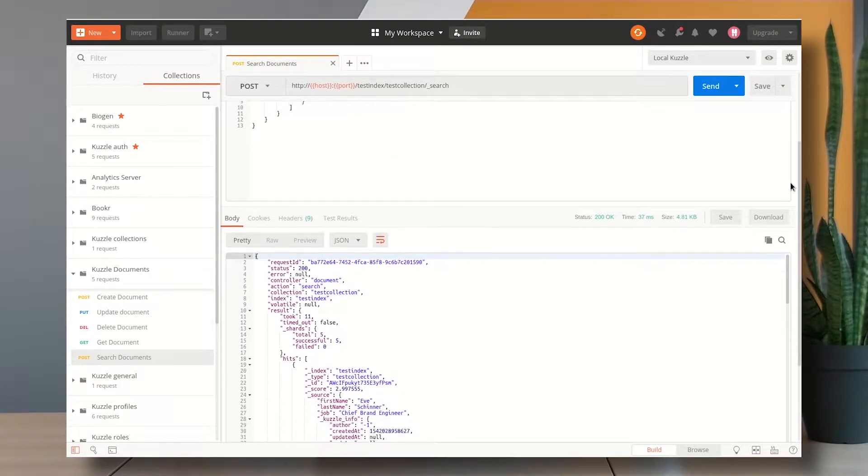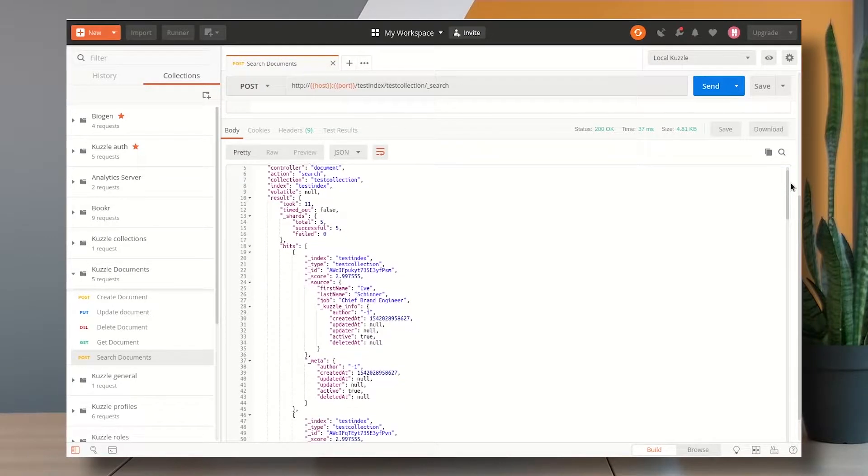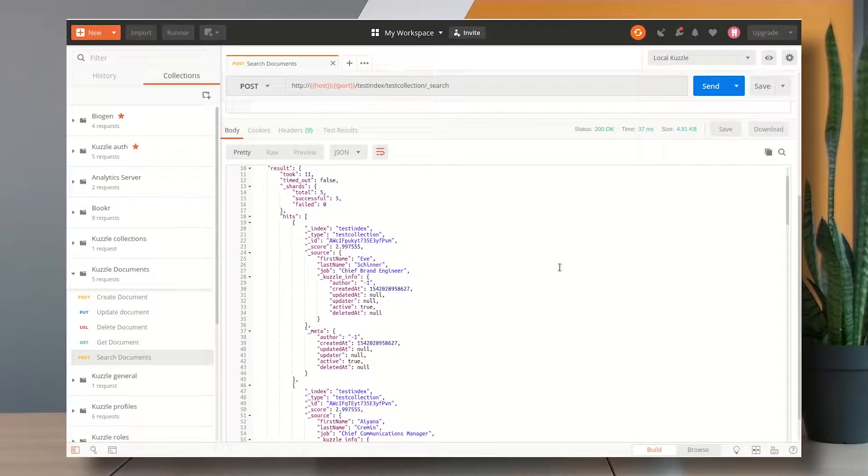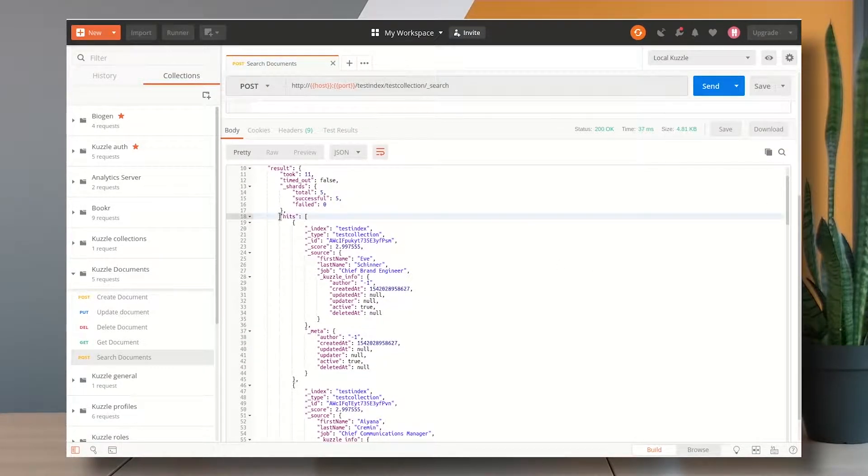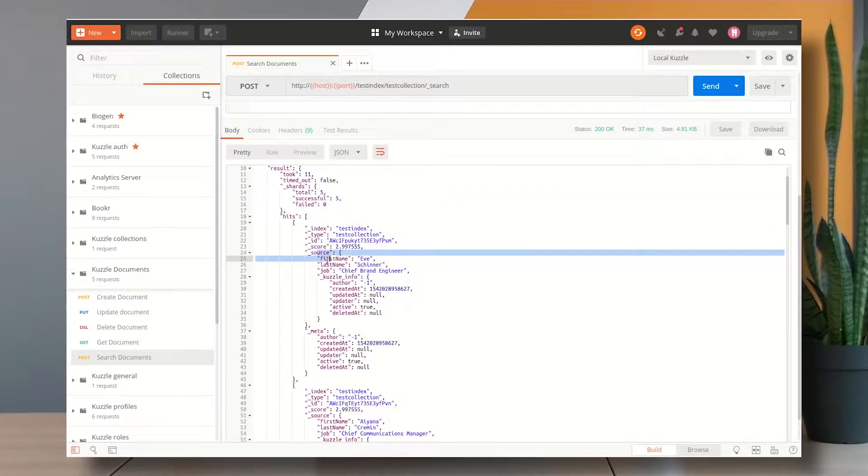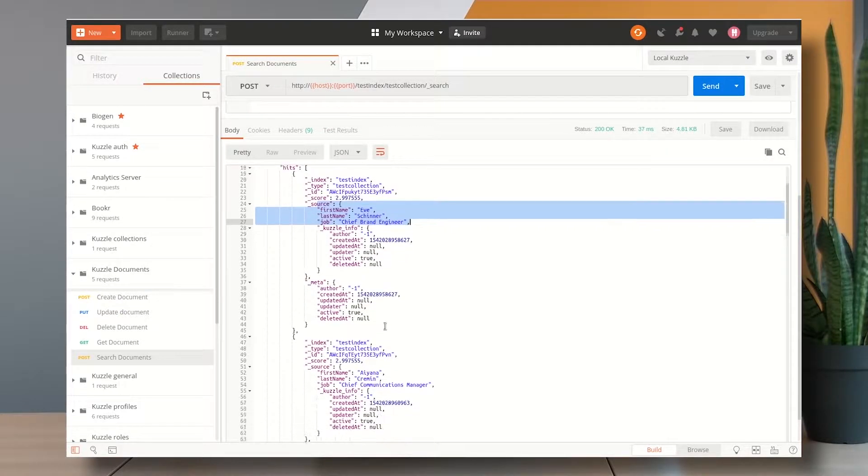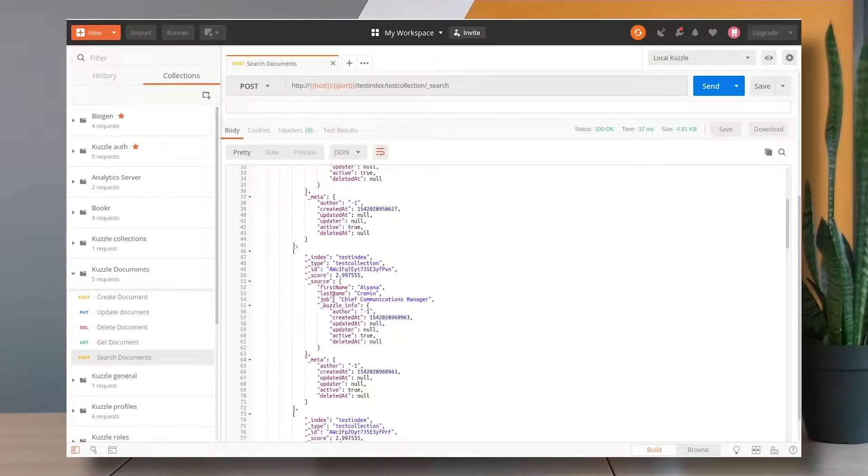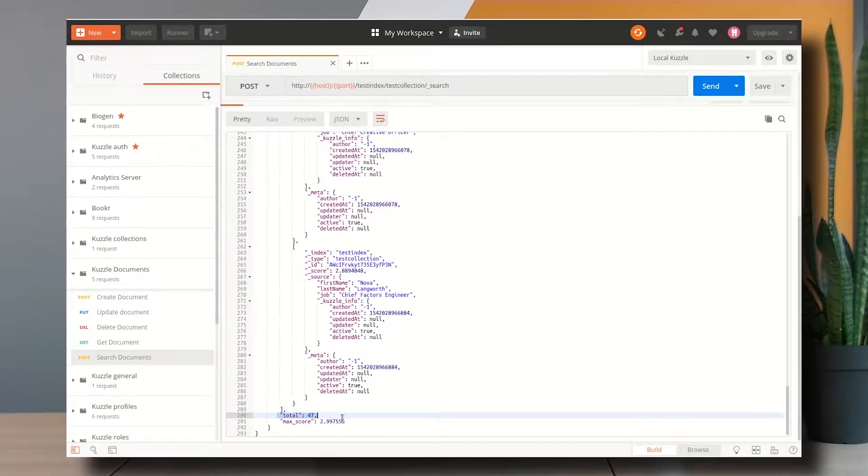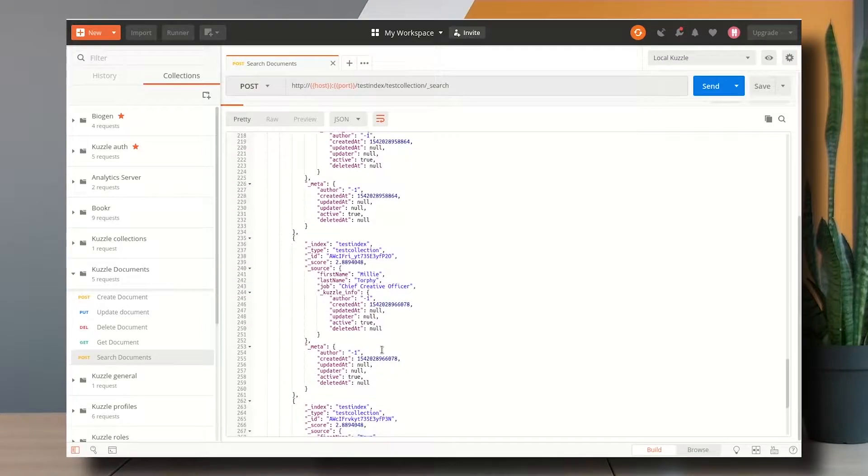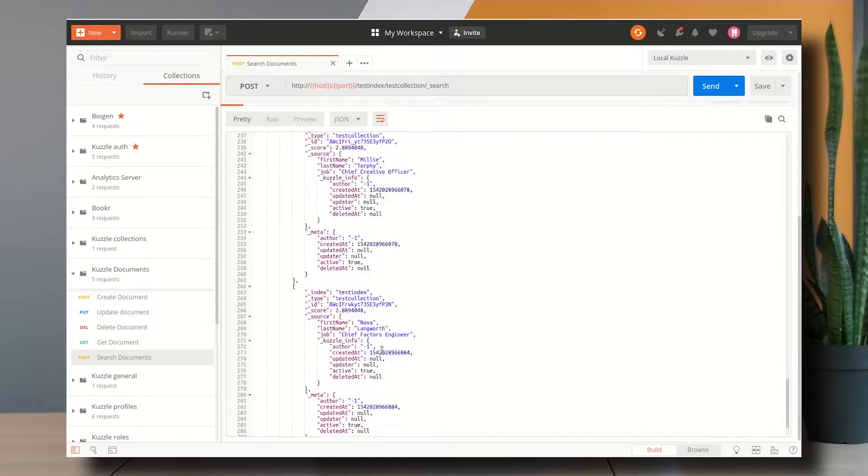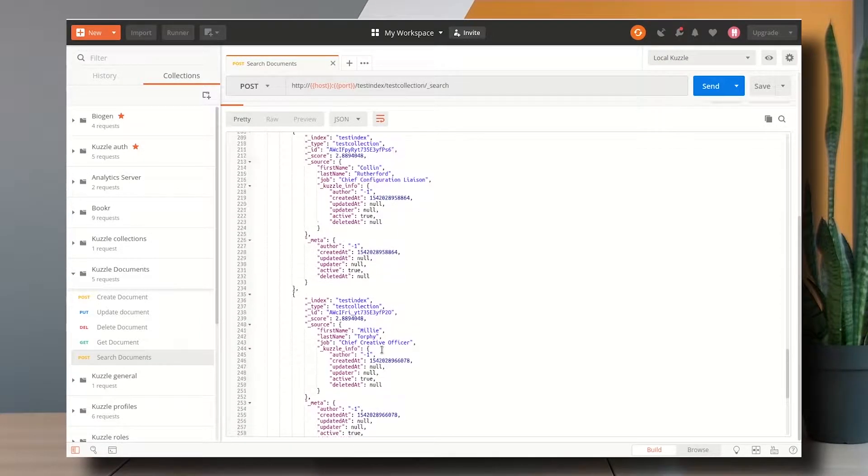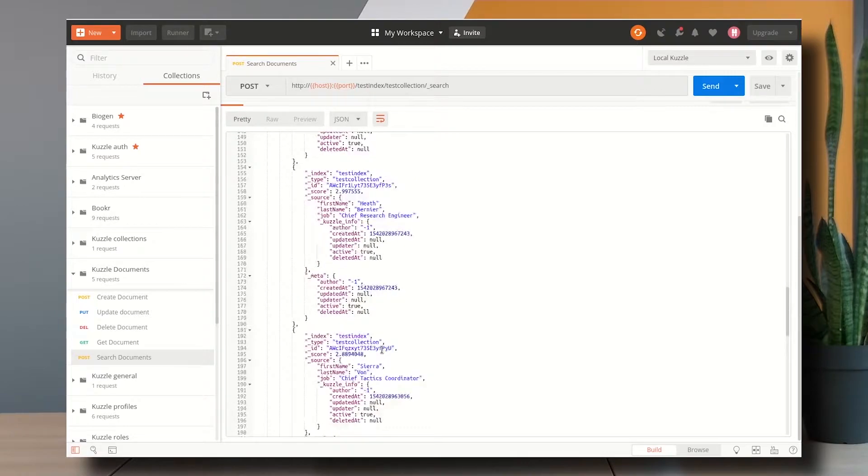So here in the response I can see I have a hits attribute which is an array of results and each result here contains the word chief in the job title. So I think it worked pretty well. If I go to the very end of the response I can see the total amount of documents is 47 which corresponds to the one that we made in the admin console.